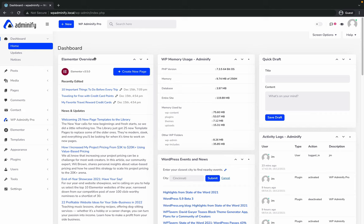You can see here is the limited robot view, WP-memory usage, quick draft. Maybe you've noticed there are a lot of widgets in your dashboard that are not necessary for you, and they just mess up your entire dashboard.